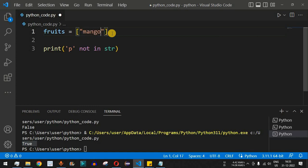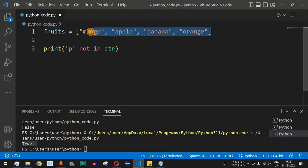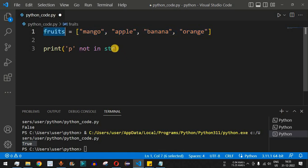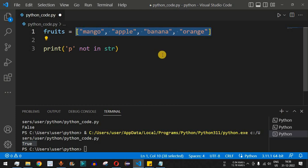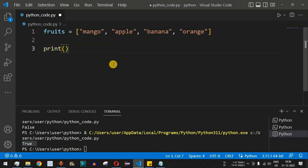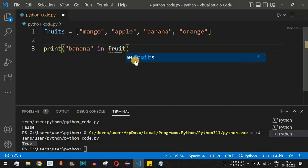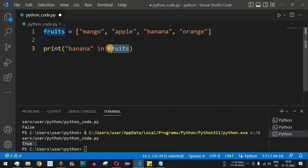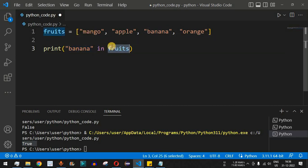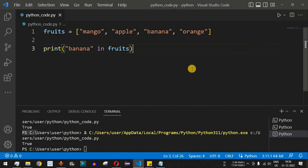Let's define a variable called `fruits` and assign it a list containing: `'mango'`, `'apple'`, `'banana'`, and `'orange'`. Now inside the print statement, let's check whether 'banana' is present in the fruits list. We write `'banana' in fruits`. After saving and running the code, `True` is returned — because 'banana' is actually present in the fruits list.